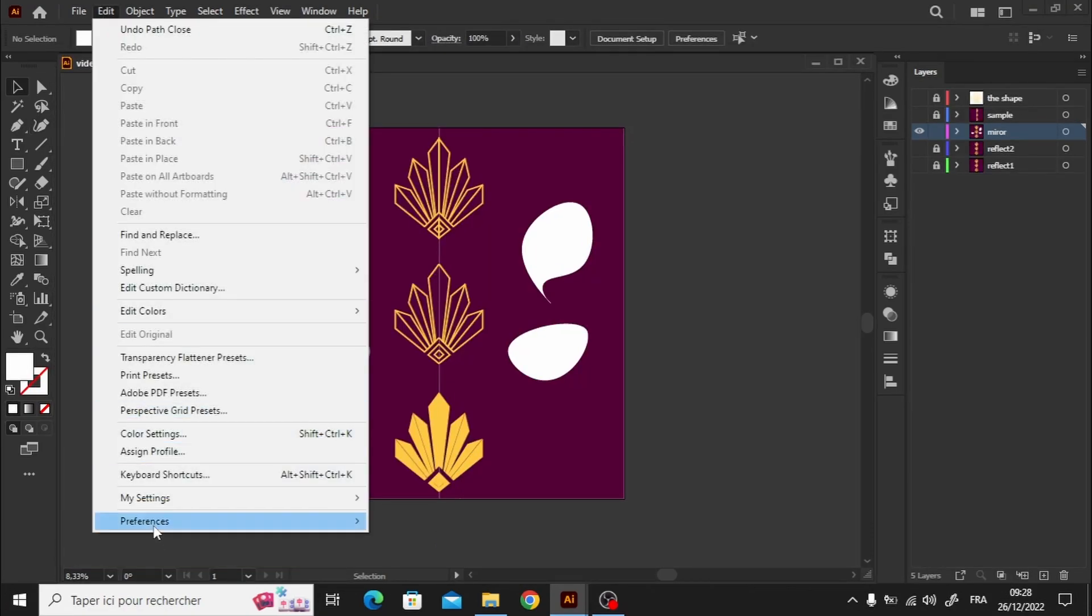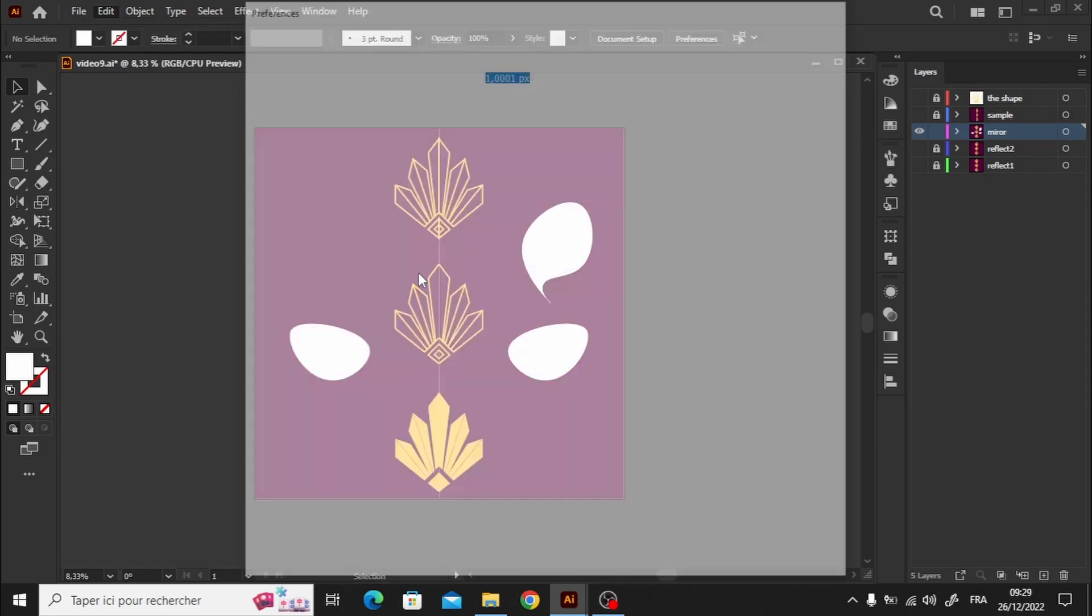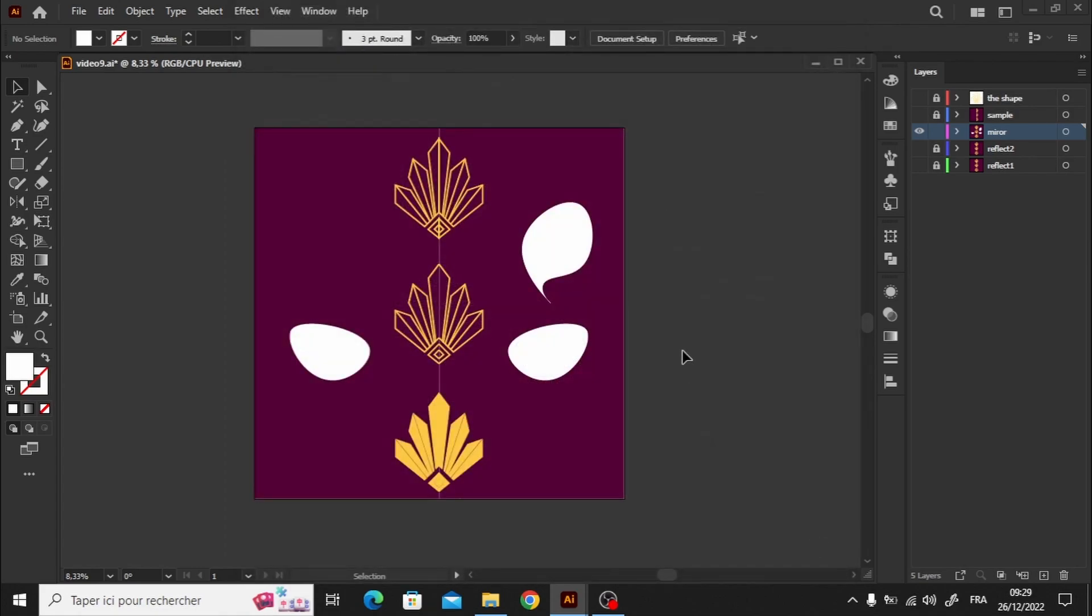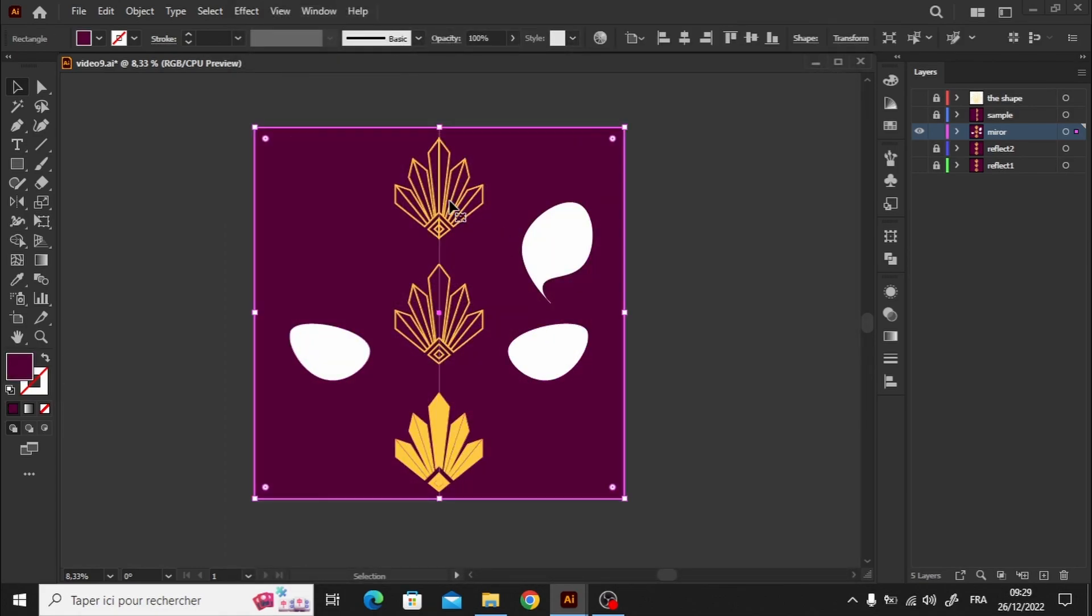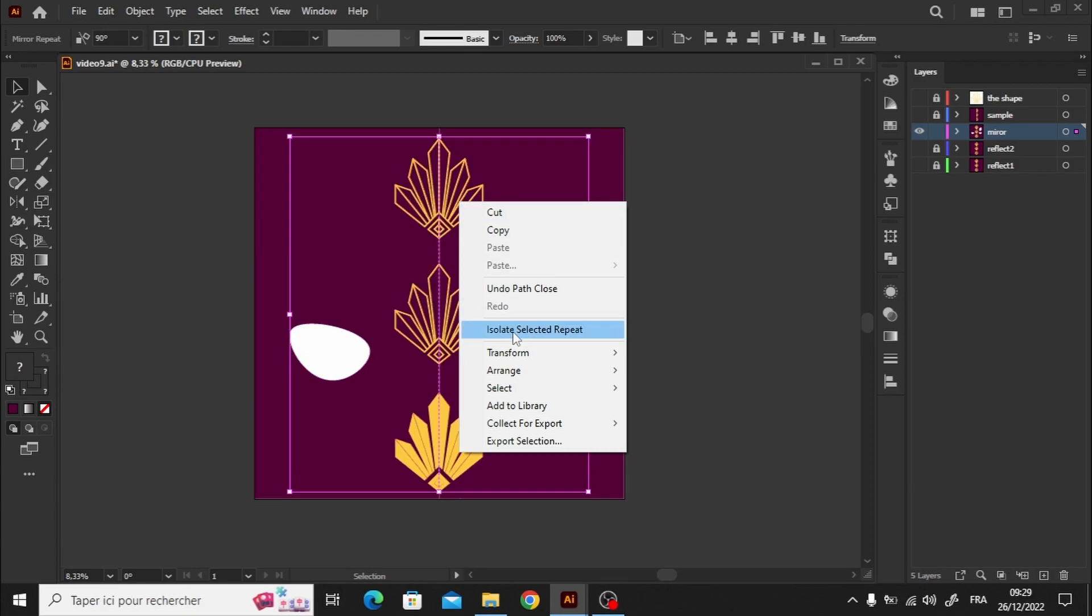In case double-clicking doesn't activate the isolation mode, we can activate it through the preferences. Alternatively, we can right-click on the shapes, and click on Isolate Selected Repeat.